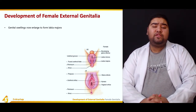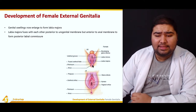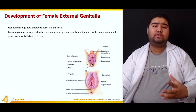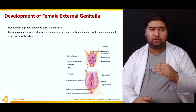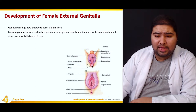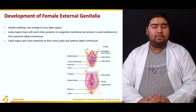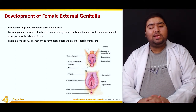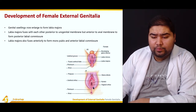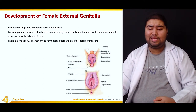The labia majora fuses posteriorly — posterior to the urogenital membrane but anterior to the anal membrane — to form the posterior labial commissure. The anal membrane covers the anus and the urogenital membrane lies between the labial folds. The labia majora also fuses anteriorly to form the mons pubis and the anterior labial commissure.